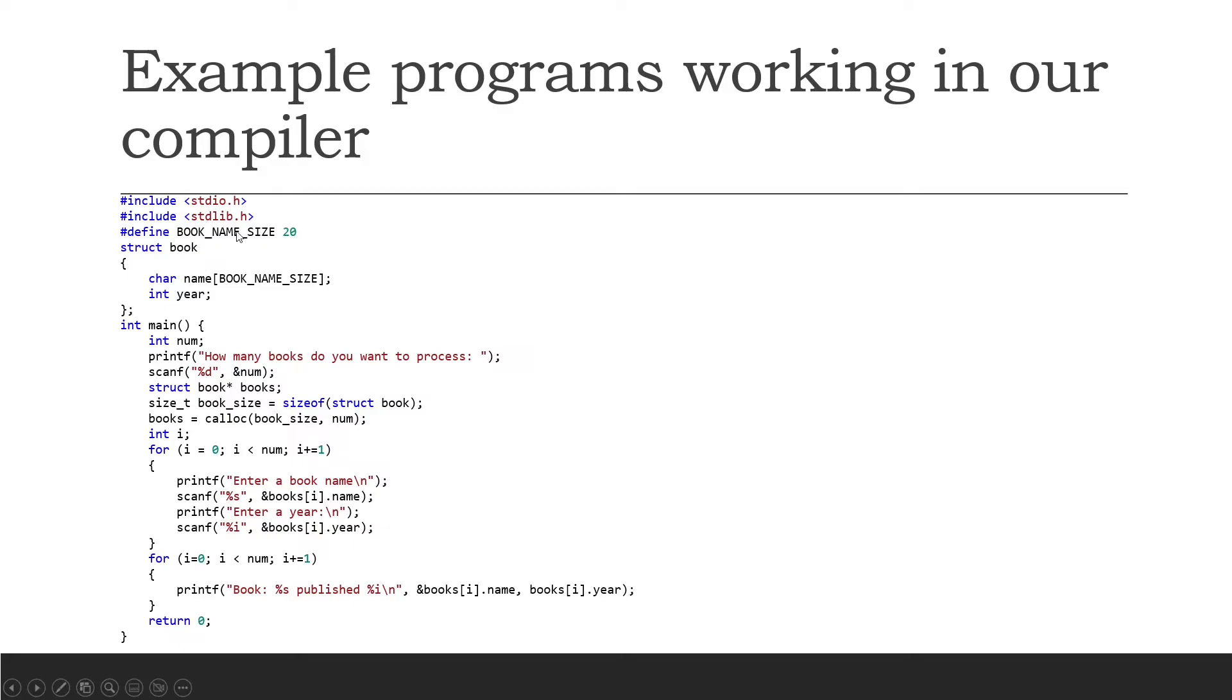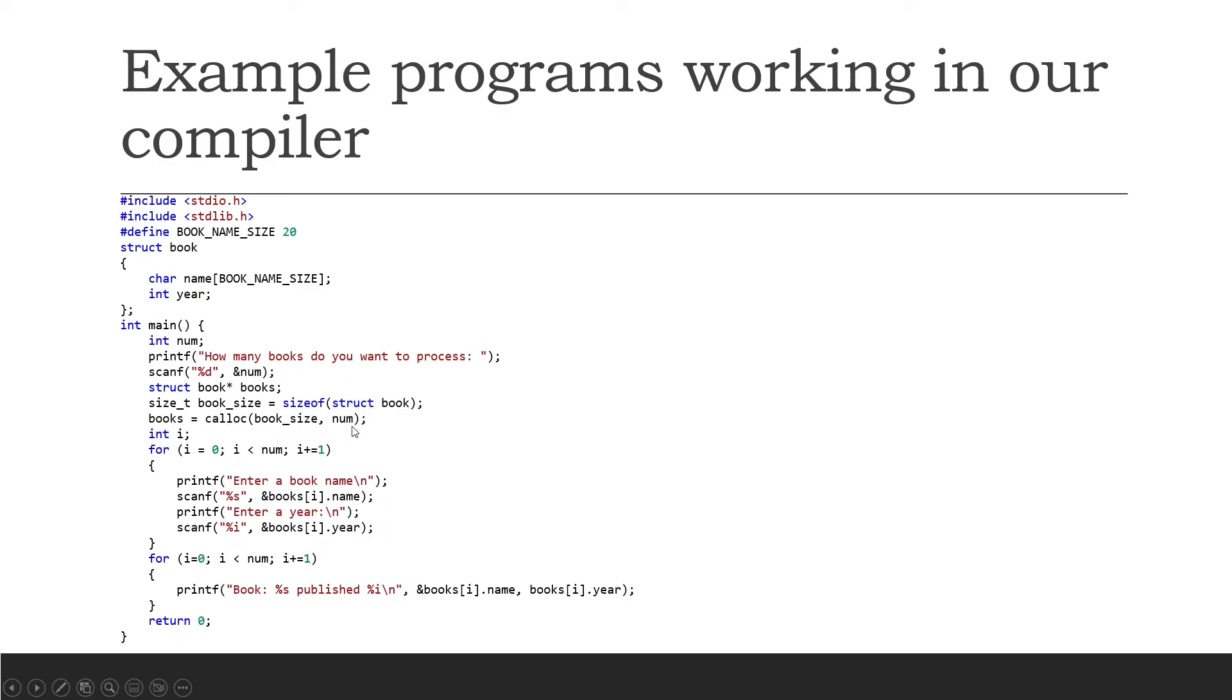We can see we have a simple book program here. We include stdio, stdlib and we define an array for the name that's equal to 20, so it holds 20 bytes for the book name. We basically say how many books do you want to process, they enter a number of how many books, we create memory for those books and we basically load those books into memory and then print it back to them. That is a very simple program but you can see just how much your C compiler will be able to do already.